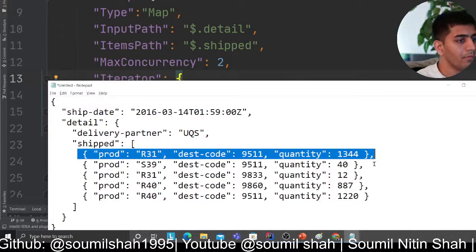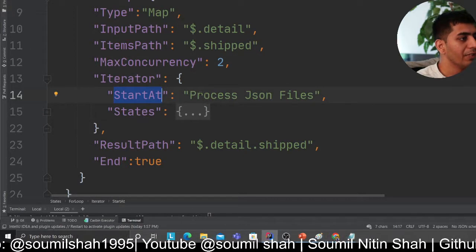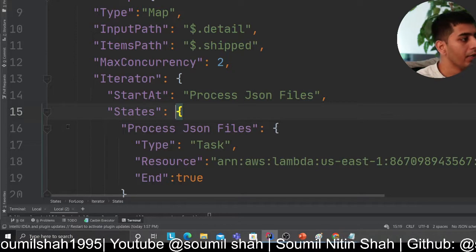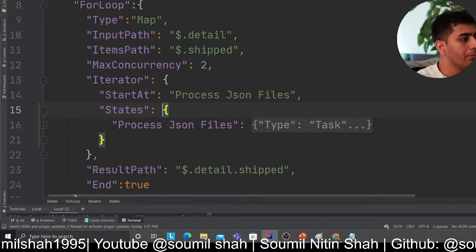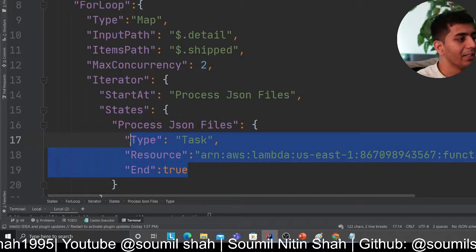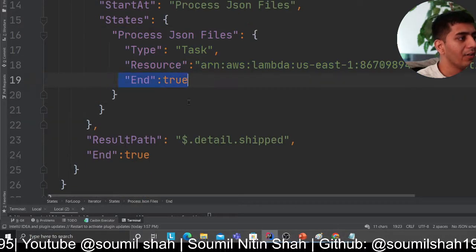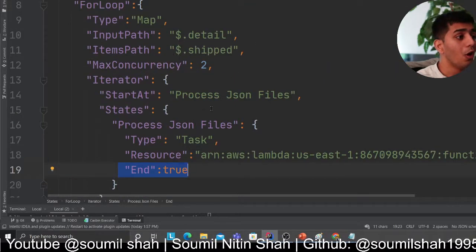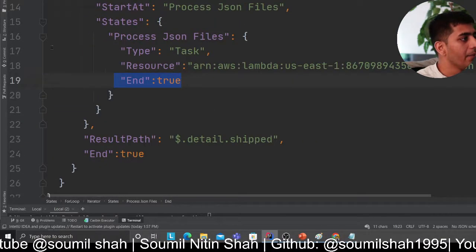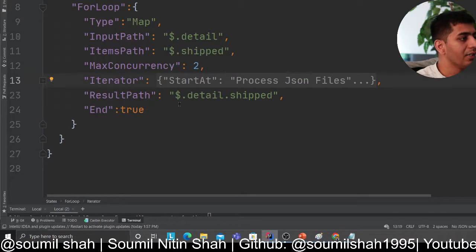For each item we define a StartAt and a state. The first state would be 'process JSON file' — you can break this into multiple states as well. The state 'process JSON file' has type as Task, and here is my Lambda function that's going to do the job. Each stage could also have try and catch blocks and all those fancy things.